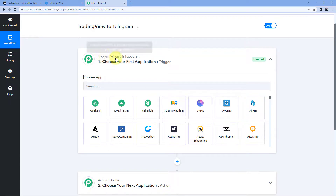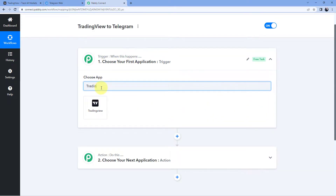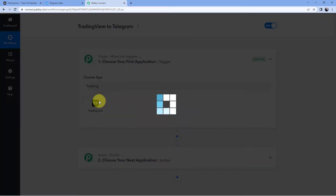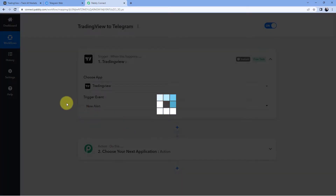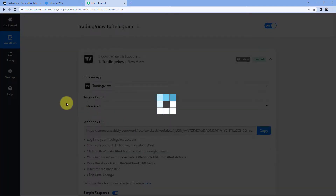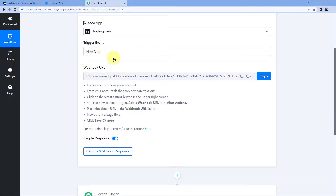In the trigger window, under 'Choose App,' first search for TradingView and select it. After that, in the trigger event drop-down, select 'New Alert.' After selecting the trigger event, PavliConnect gives us a webhook URL. We are going to use this webhook URL to connect our TradingView account with PavliConnect and receive the alert messages.